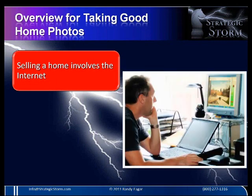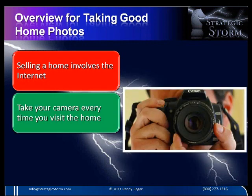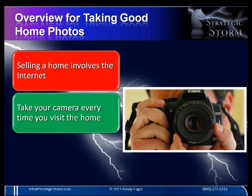You'll get great tips for everything from changing the feeling the home gives off, to adding a nice blue sky on a cloudy day, to taking out brown patches of grass and much more. Selling a home these days means it has to be marketed through the internet, and for the home to be sticky online, photography is very important. Take your camera every time you visit the home.